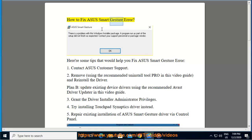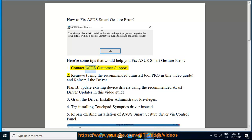How to fix Asus Smart Gesture Error. Here are some tips that would help you fix Asus Smart Gesture Error. Tip 1: Contact Asus Customer Support.